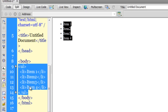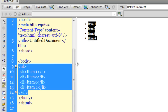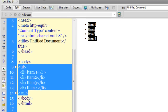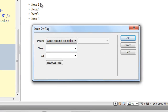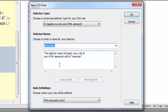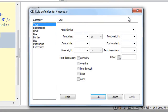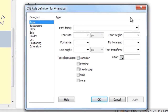Next I'm going to select everything between the body tags. I'll go to Insert > Layout Objects > Div Tag. My purpose is to wrap the list inside a div. Instead of selecting a class, I'm going to select an ID, and the ID I want to give it is 'menu bar'.